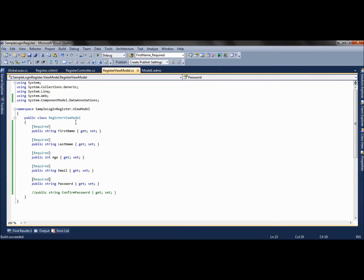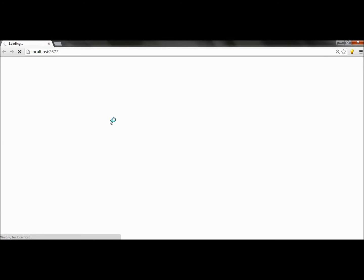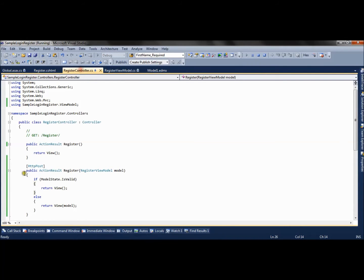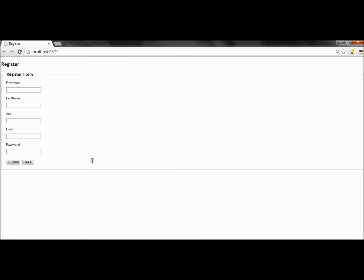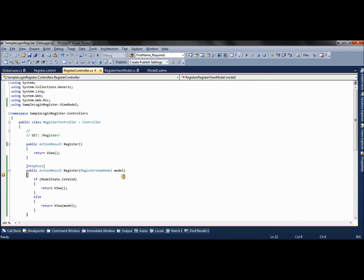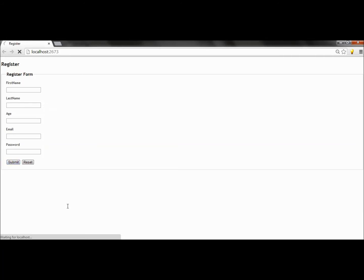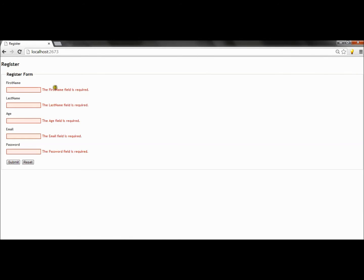Now let's run the application and see how it works. If I submit the form, you can see all the properties will be empty or null as we have not provided any value. So the check fails and we are returning the model with error messages. Error messages will be displayed for each and every property.